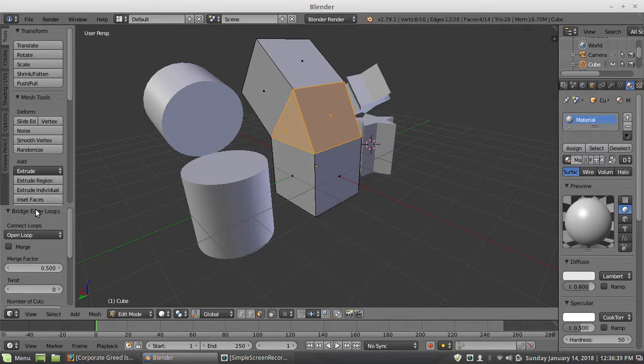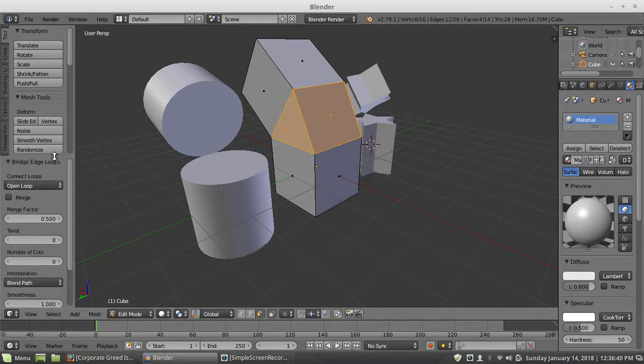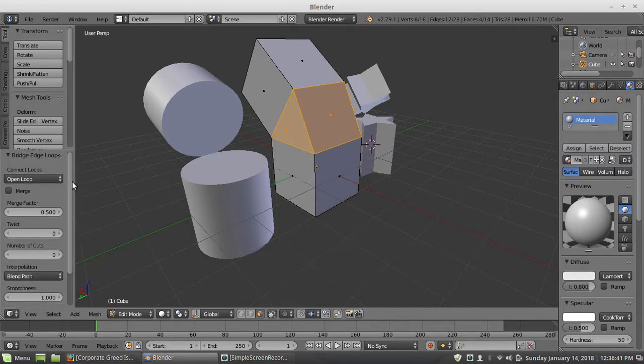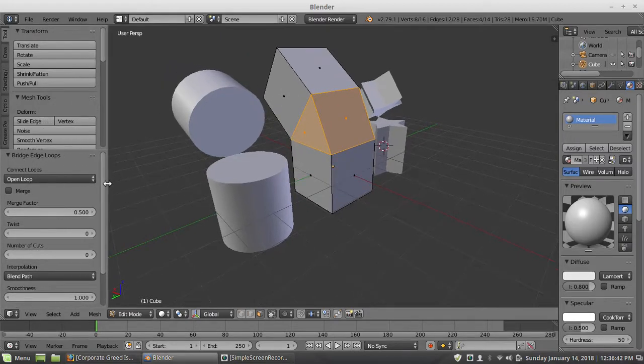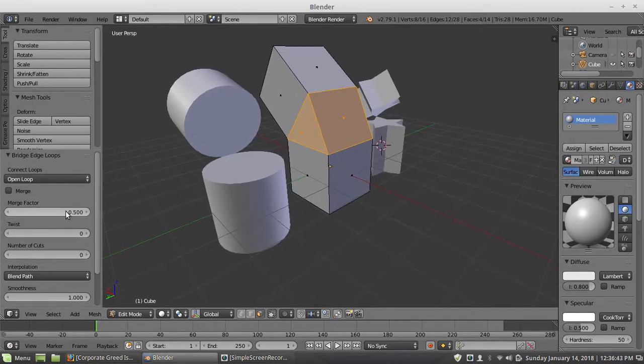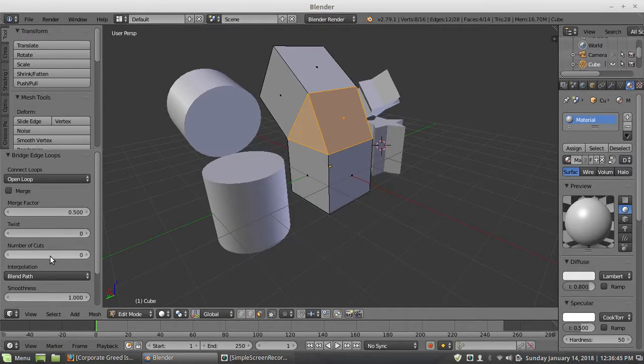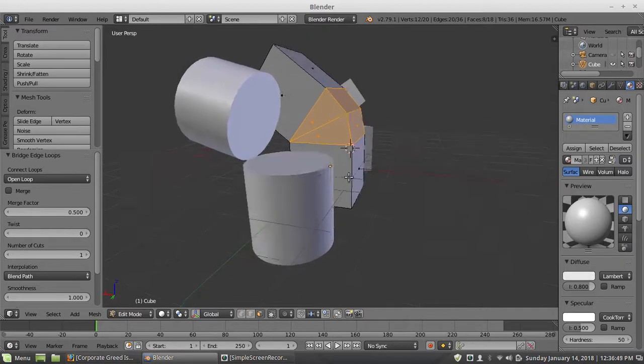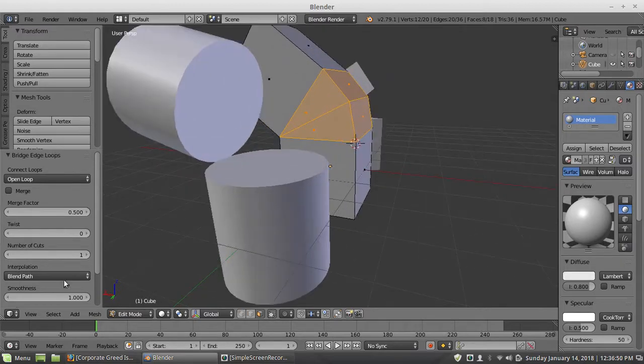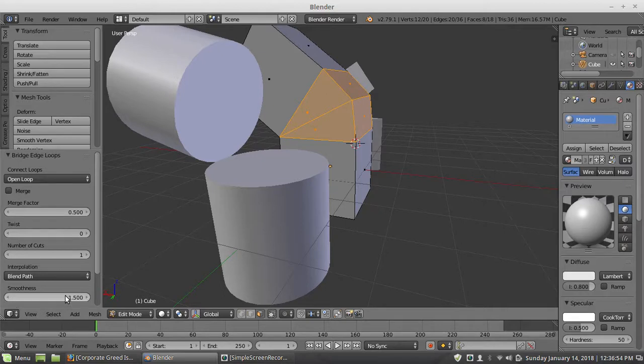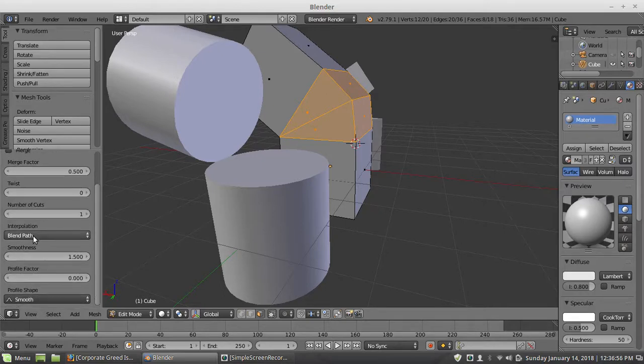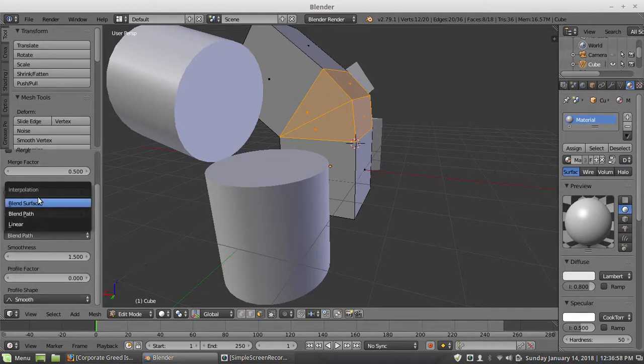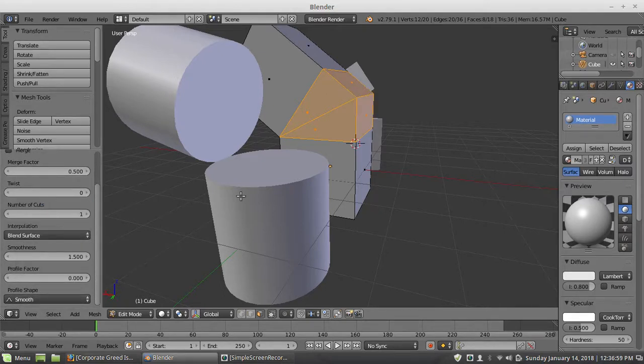But if you look in the side menu here, right here it says bridge edge loops, connect loops. What we're going to want to do is change the number cuts to one. Right now it doesn't seem to show anything. And the smoothness we'll set to 1.5. That's part of it, but not yet.